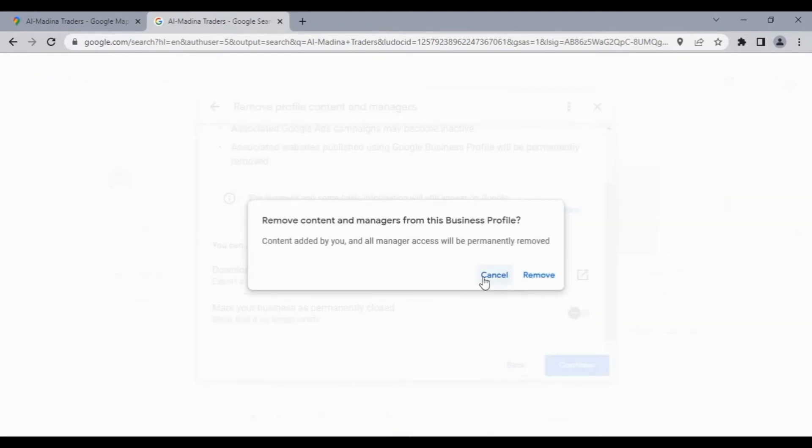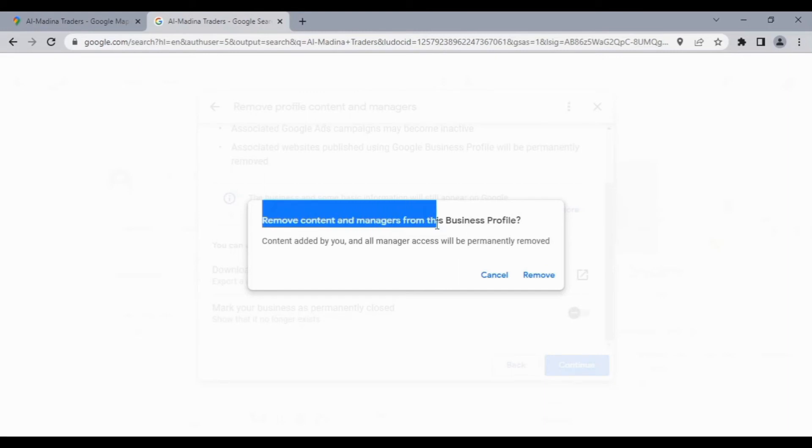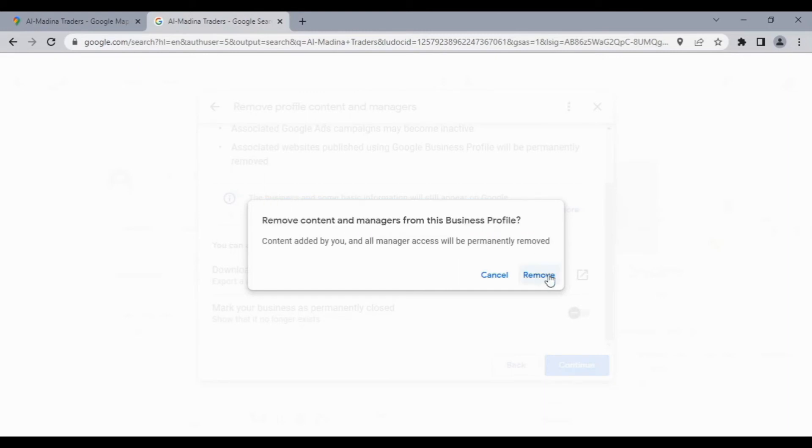Click on continue. Here you will see the option 'Remove content and managers from this business profile'. Click on remove.